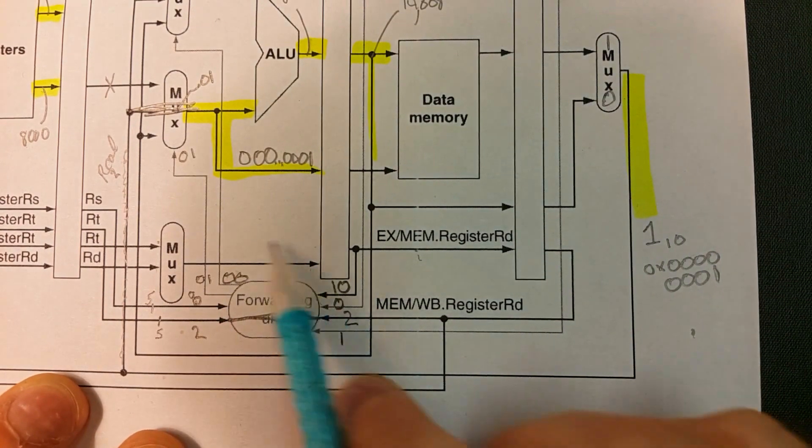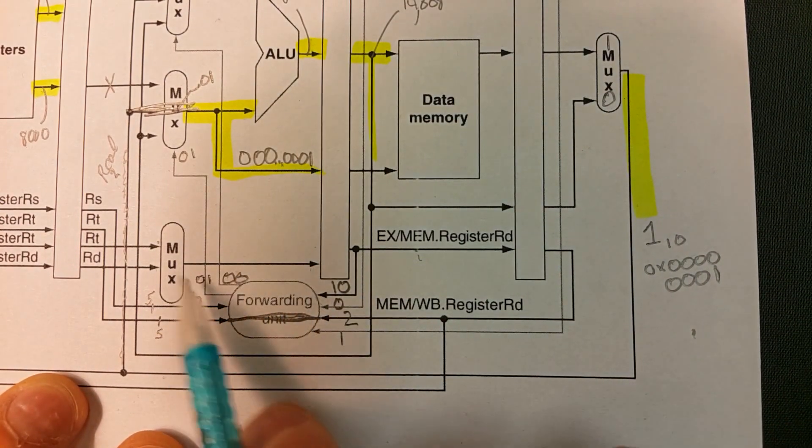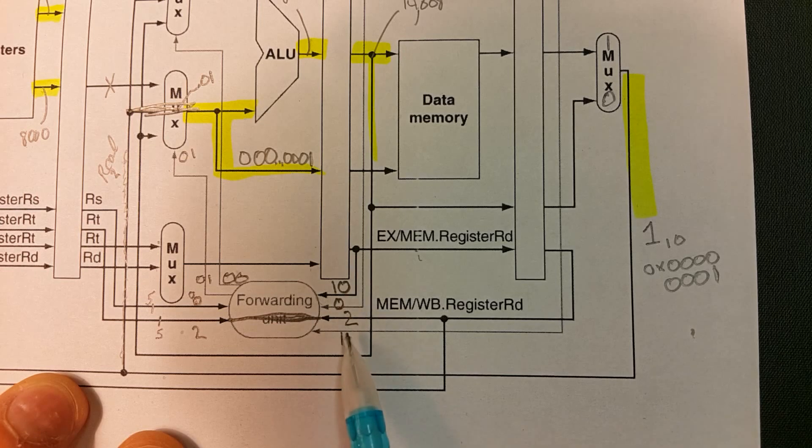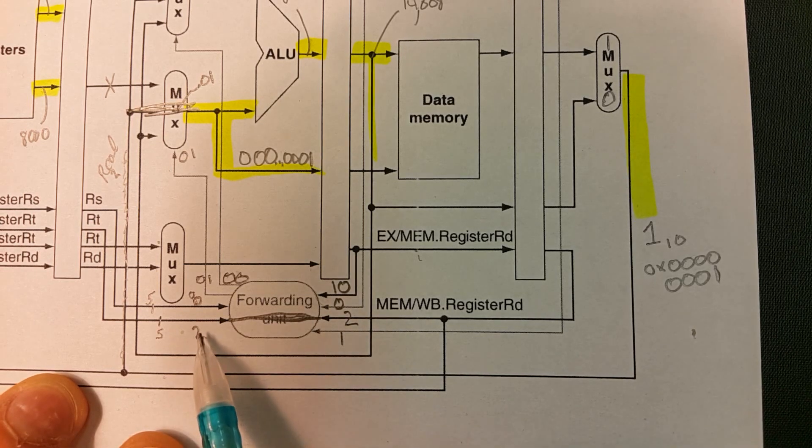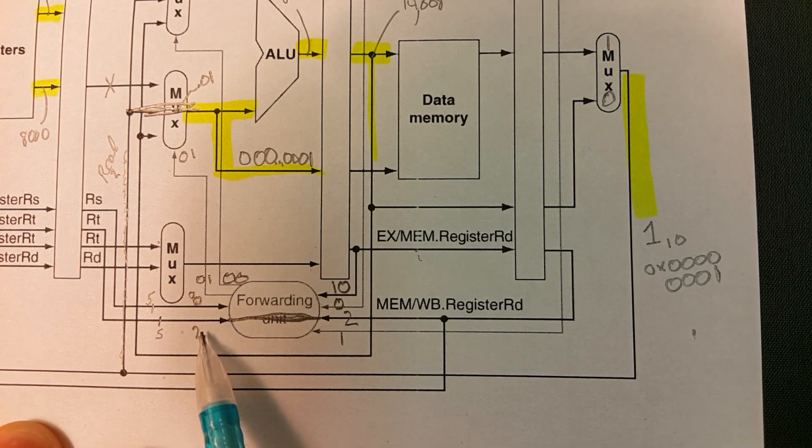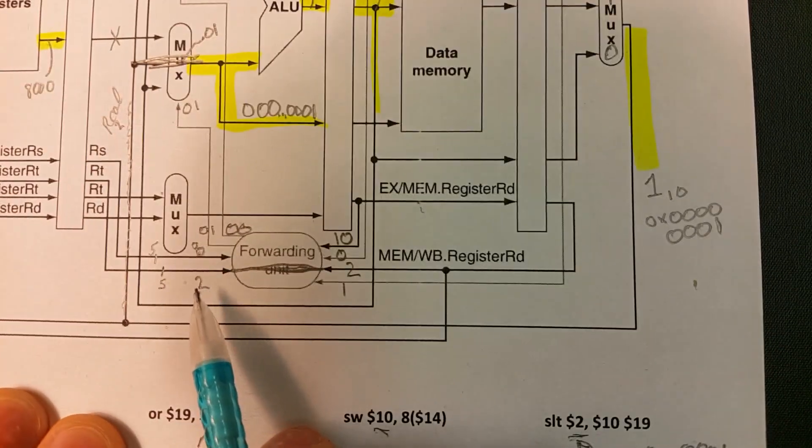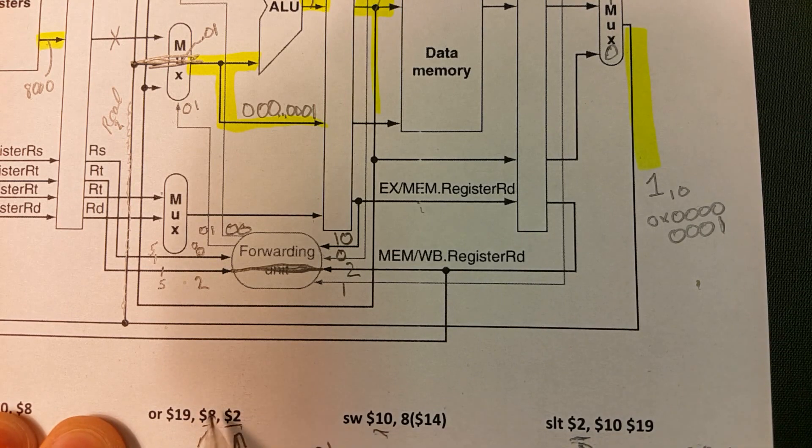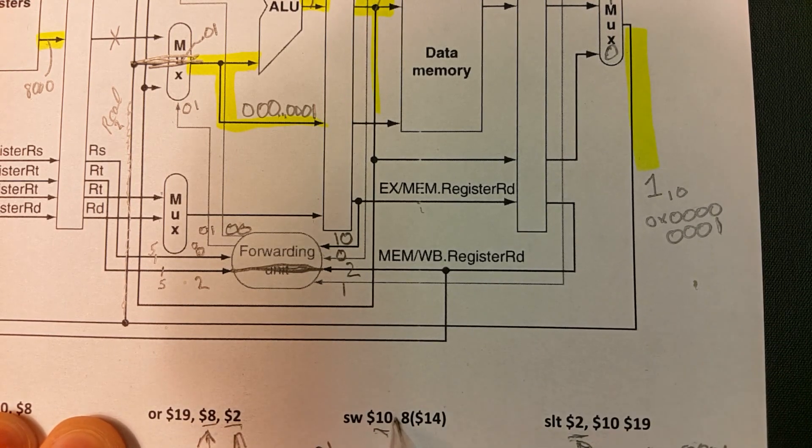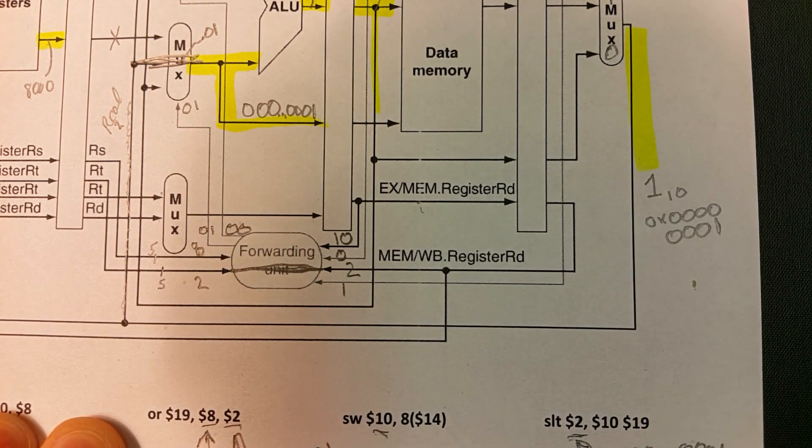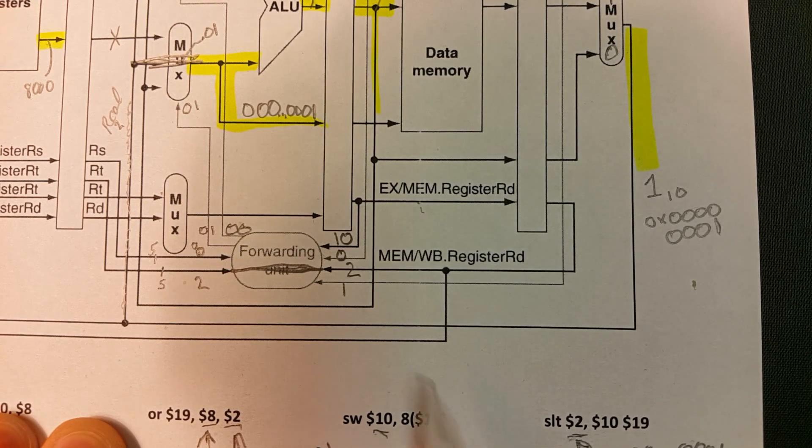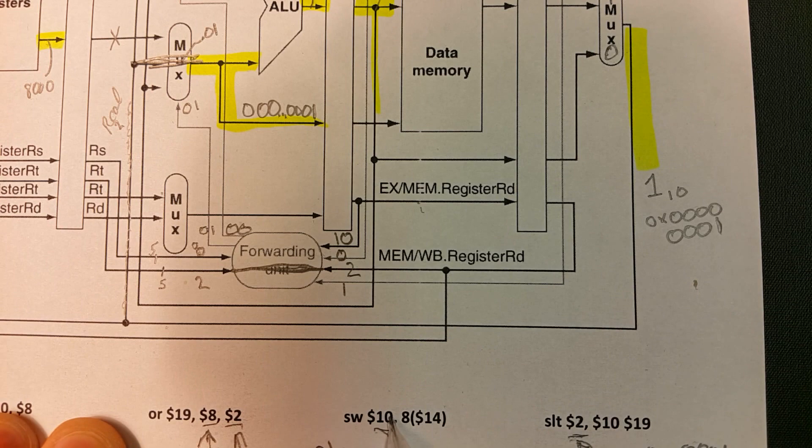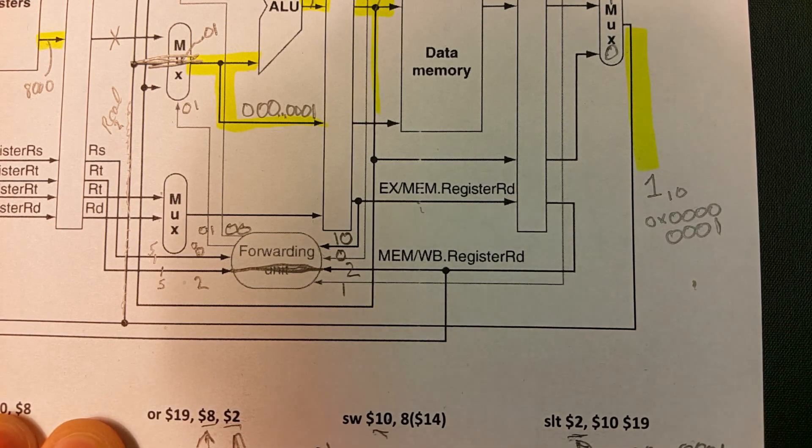So if we concentrate on just the forwarding unit, here's all the inputs. Remember, these are the destinations in the write back and MEM/WB register file. These are the arguments for the EX instruction, 8 and 2, and then we have 10 and 2 as destinations. Remember, this isn't really a destination, it doesn't write back. This is actually the value that gets written into memory.